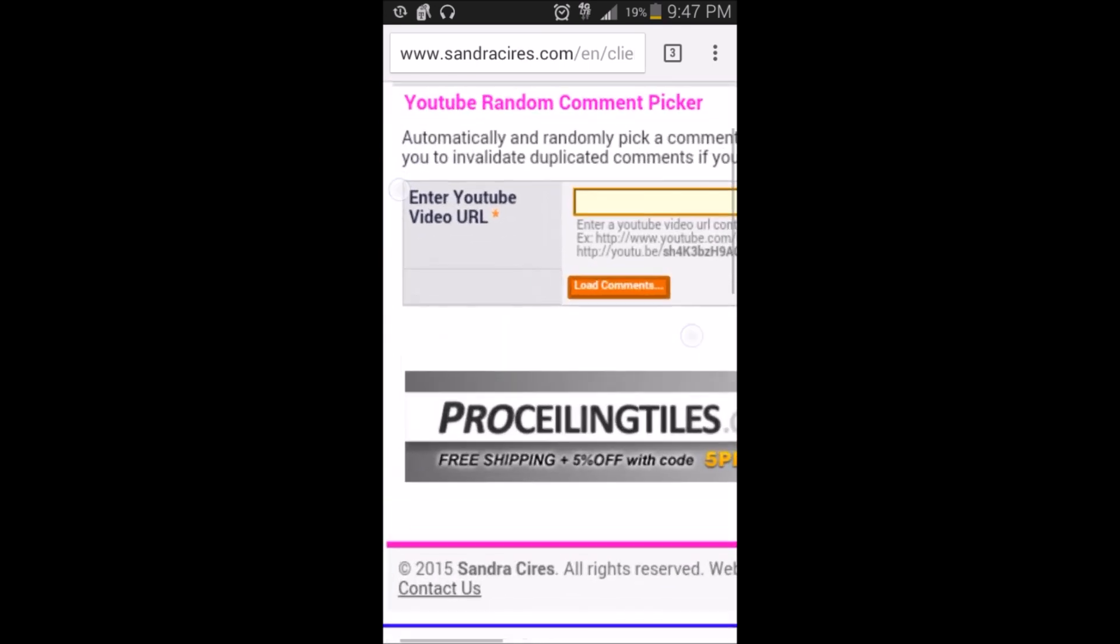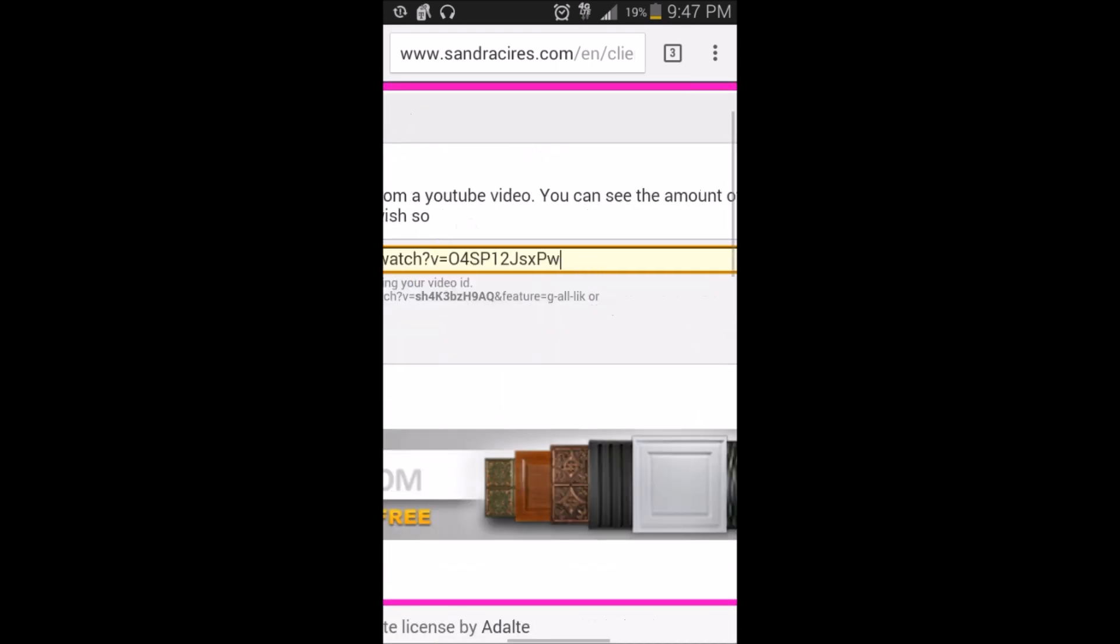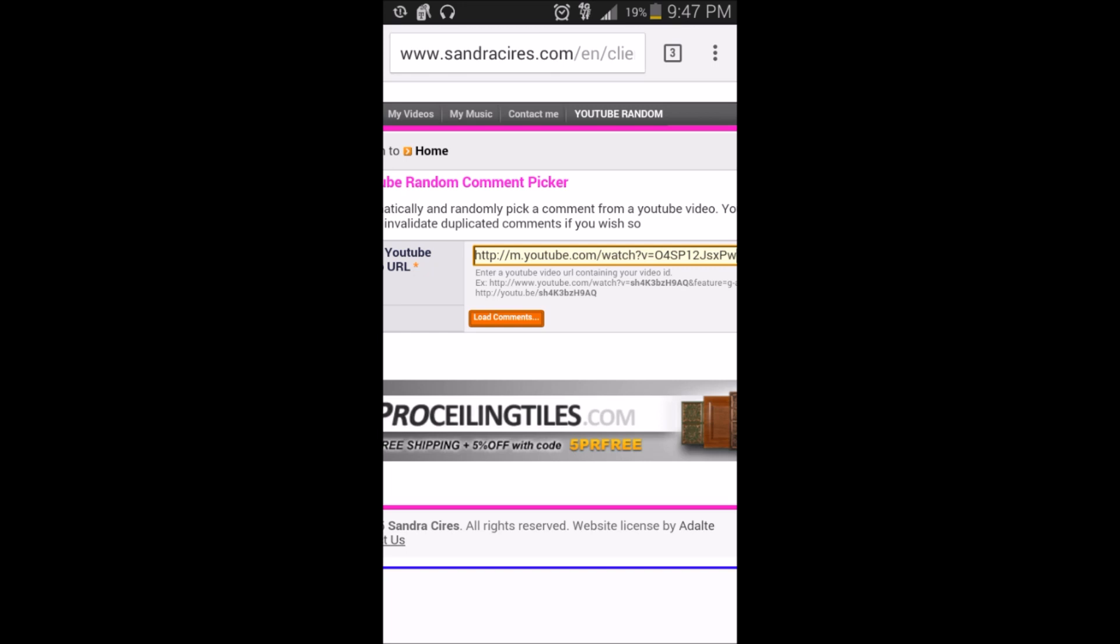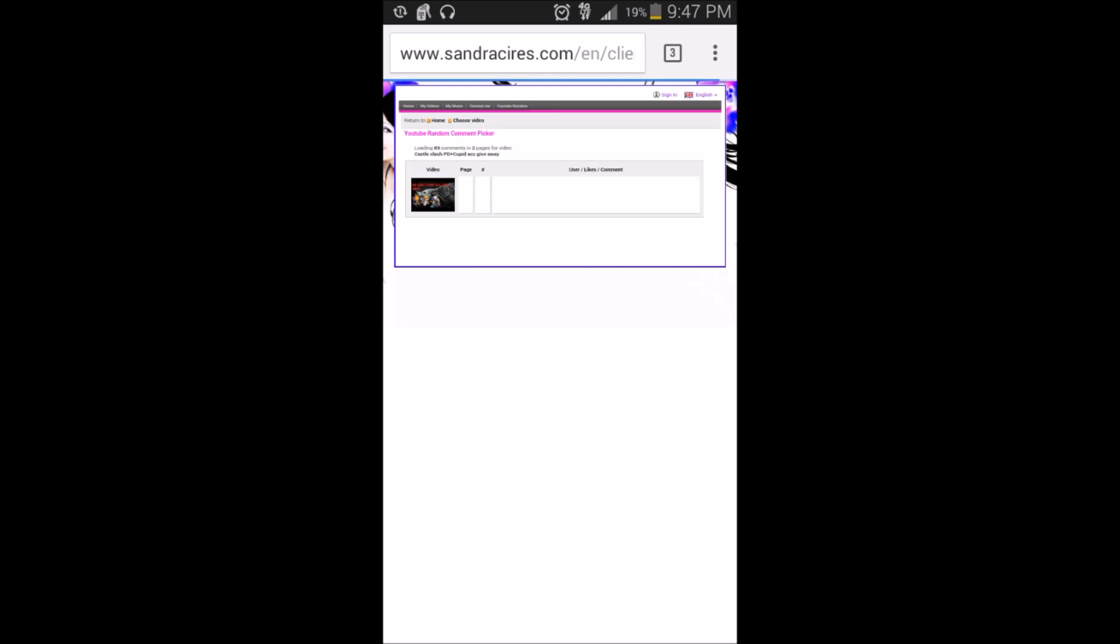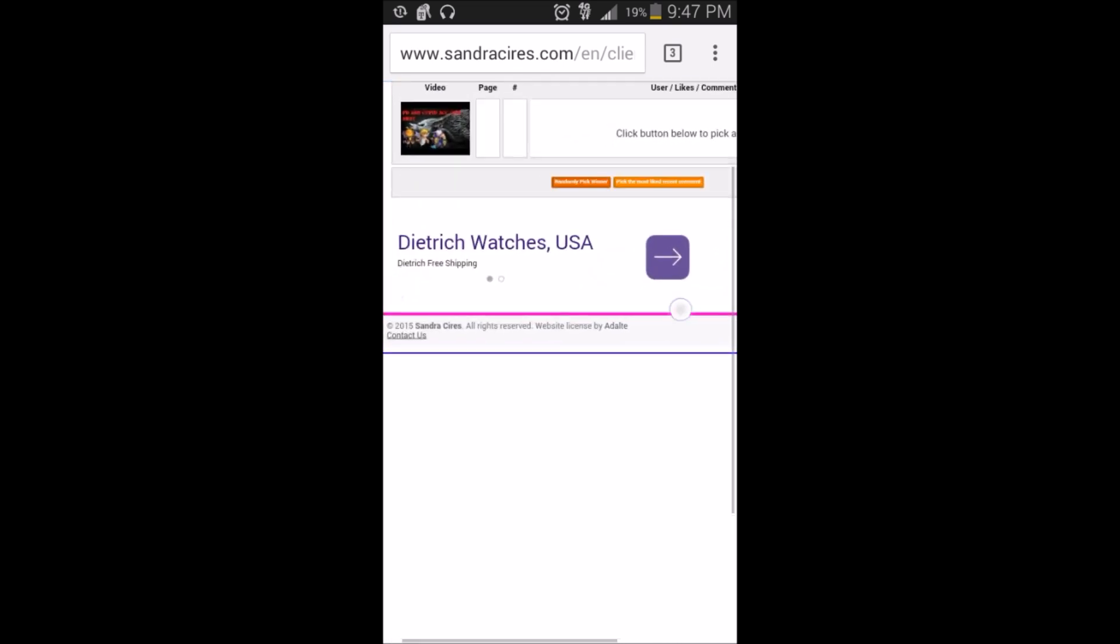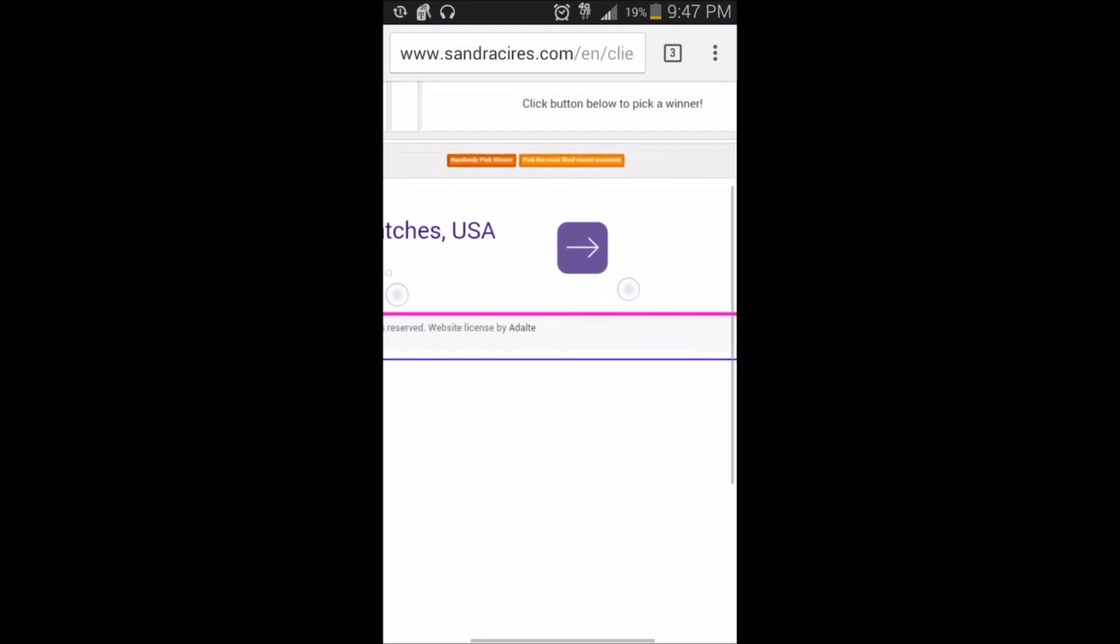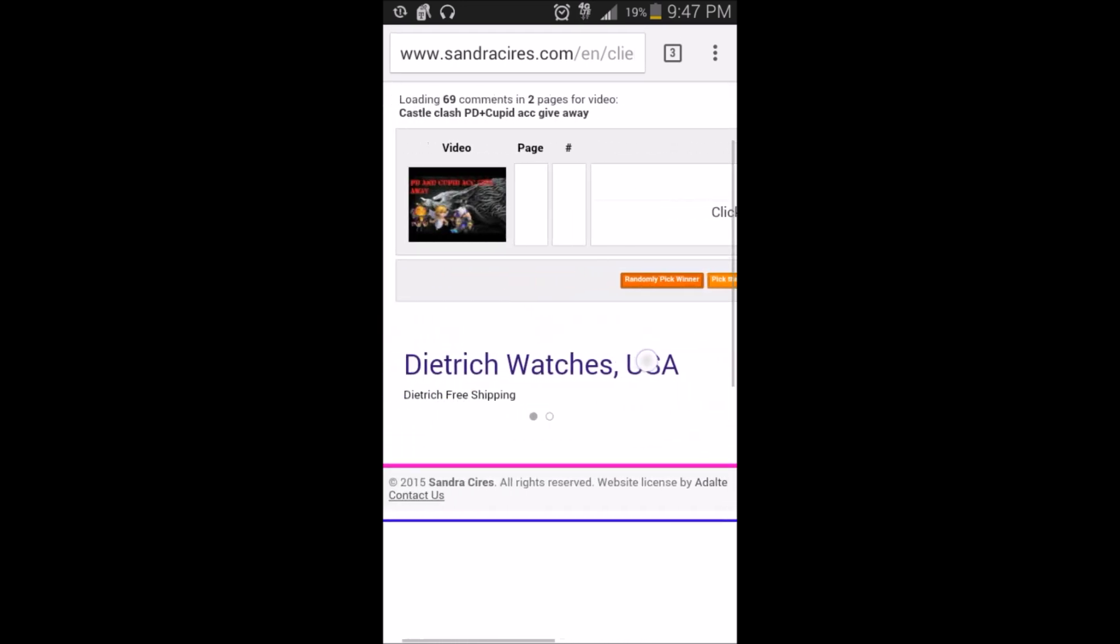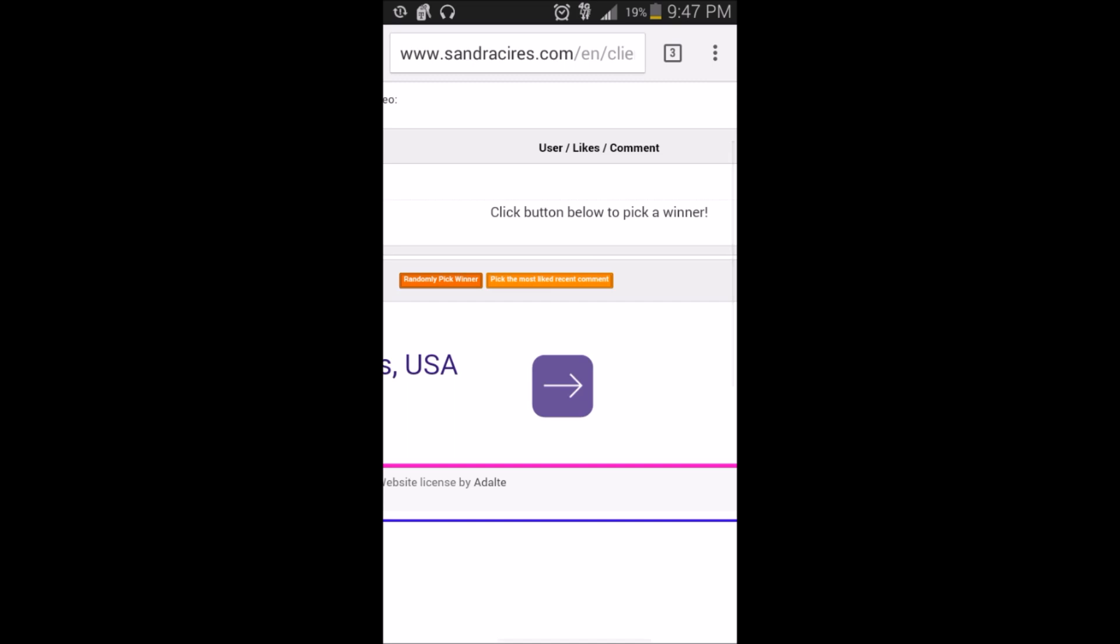Hey guys what's going on, it's your boy Cabso back here with another video. As you guys see right here, putting the link, this is how I find my lucky winners off of the YouTube contest. Now it's loading comments, let's go ahead and load it. All right, now right here we're gonna pick a lucky random winner.